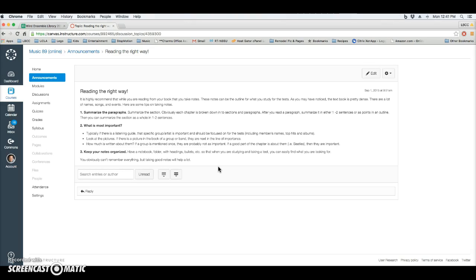Just a couple of recommendations for going through your textbook and reading and taking notes the correct way. It will definitely help you down the line. Thank you.